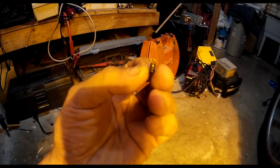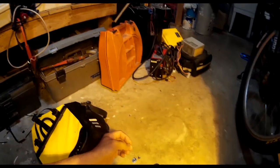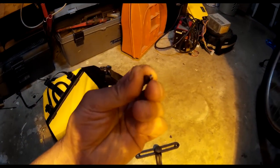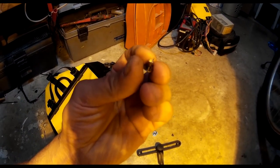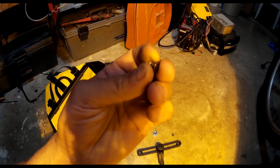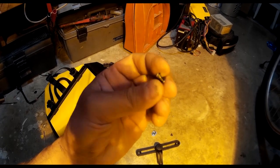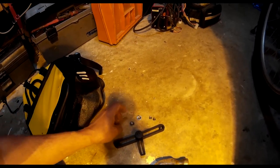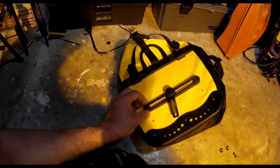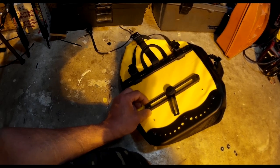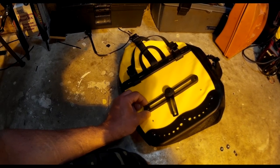I got to save the rivets. I'm going to try and reuse them. I'll try and round off the end or flatten it out so I can just push it in and then mushroom it.